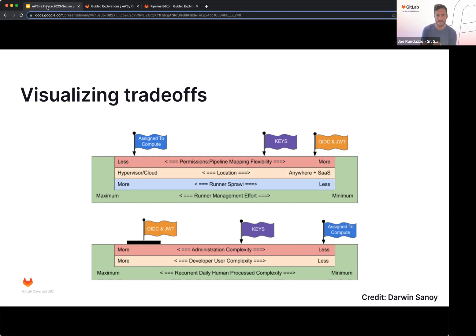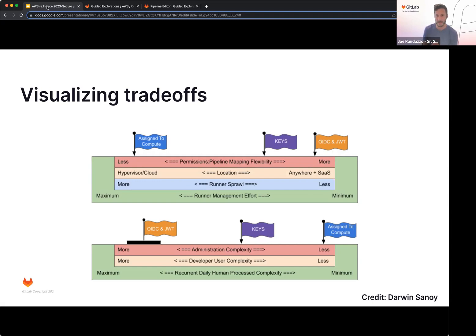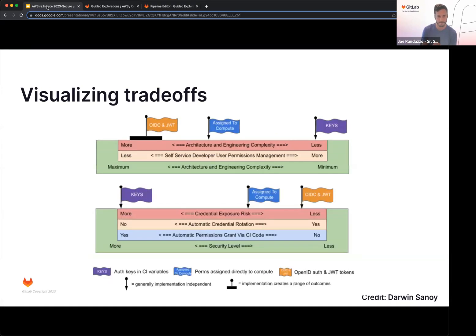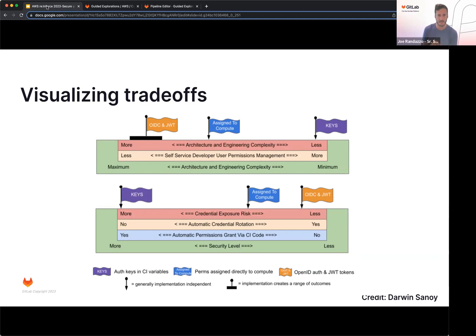Looking at the complexity from an administrative perspective, depending on your implementation, OIDC might have a lot more overhead with that, whereas assigning compute is sort of invisible and just within the runner itself. Developer perspective might be not as familiar with OIDC within the pipeline, so this might cause a little confusion there, whereas the keys or the compute might be a little more familiar with them. Again, with complexity from architecture engineering, that might be more based off the implementation with JWTs. The keys, not so much.